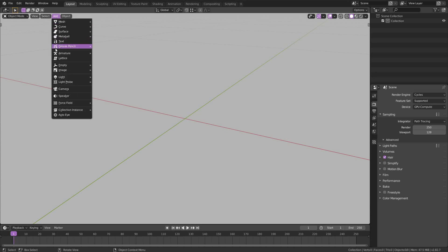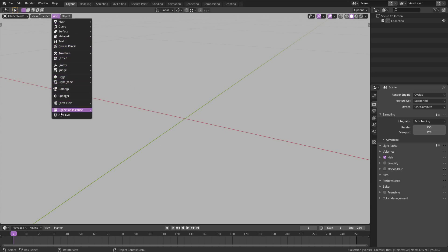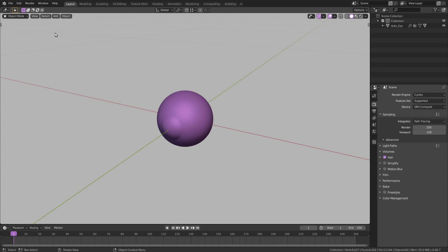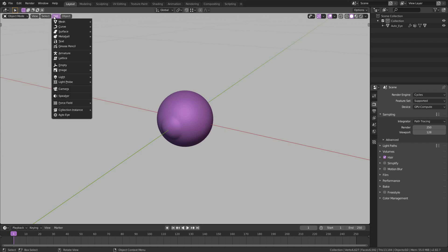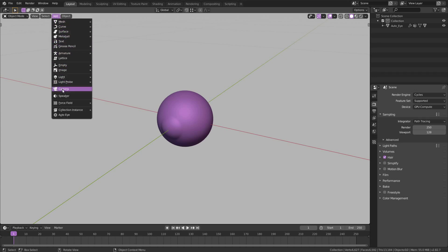Click on the Add menu and at the bottom you will find the auto-eye. Click on Add again and this time let's add a camera.